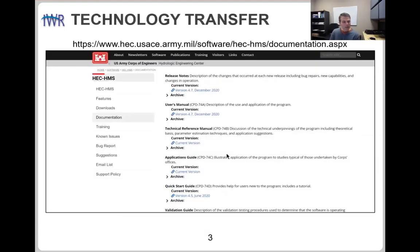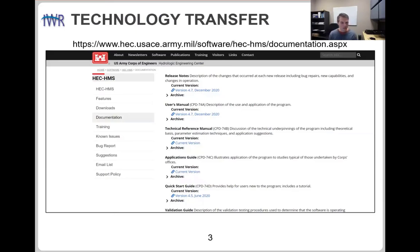If you go to the main HMS webpage, on the documentation page you'll find links to the web-based documentation. If you want to see the release notes, click the link and you'll go to that other website to see the release notes for version 4.7. If you want to see archived material, click the dropdown to see documentation from past releases.